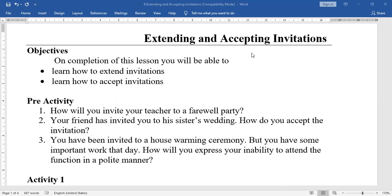When anybody invites you on any occasion, first thank the person for inviting you, and then express your acceptance. Even if you are not able to attend the celebration or party, you have to say thank you first — politely. Then after that, you can politely say your rejection, expressing your inability in a polite manner and giving the proper reason. A reason must be given.